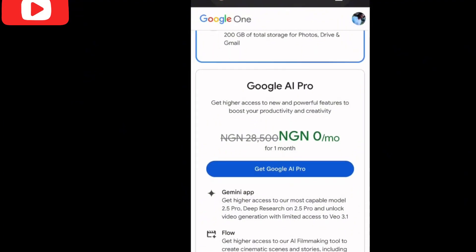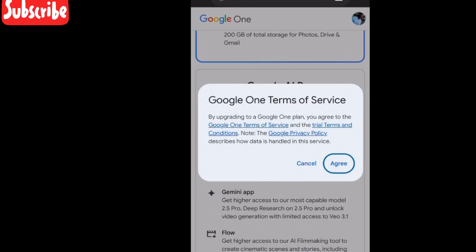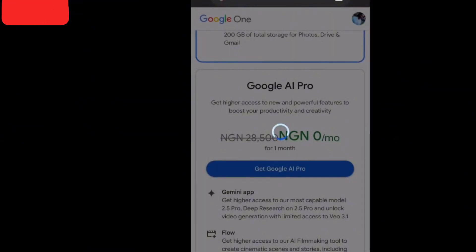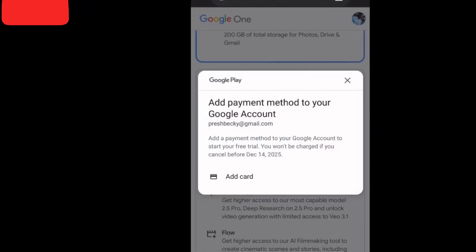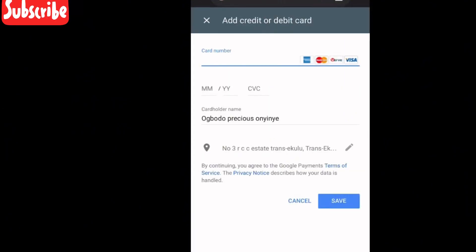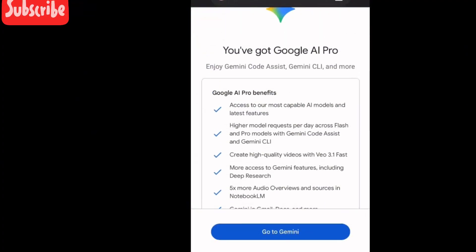It's a very good app if you have the money. When you tap on this, they will tell you to add your card — that does not mean you will get charged. They will charge you by the end of the month only if you did not deactivate the subscription. So tap on Get Google AI, add your card details. It won't debit you except you want to continue with the subscription.